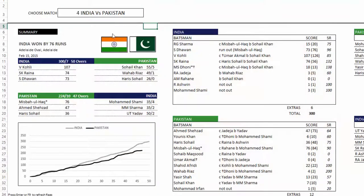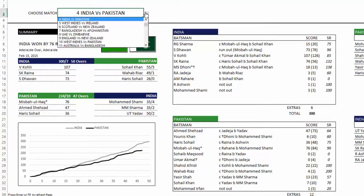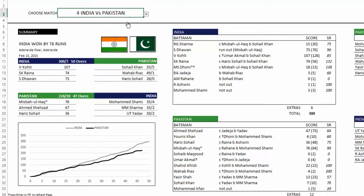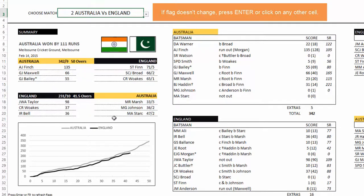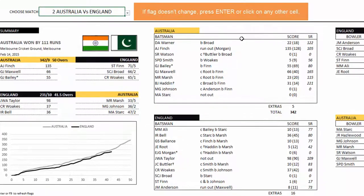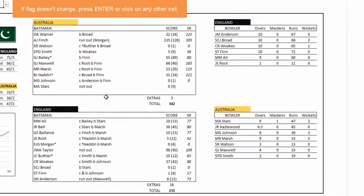In the match view you can choose one match out of the 49 matches and see the details. I'm going to pick Australia versus England — here you can see a compact summary of the match with the top three performances in batting and bowling for each inning. You can also see the worm chart, and on the right you have the batsmen scorecard and the bowler scorecard for both teams.